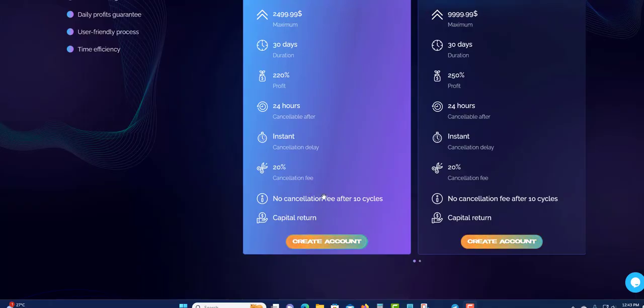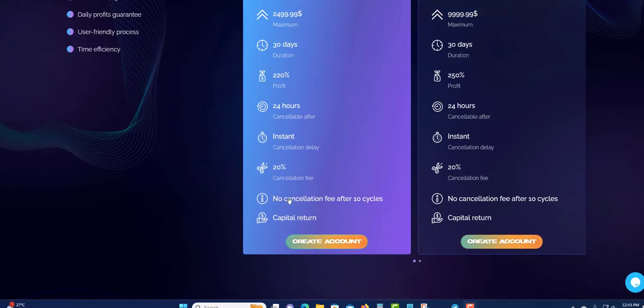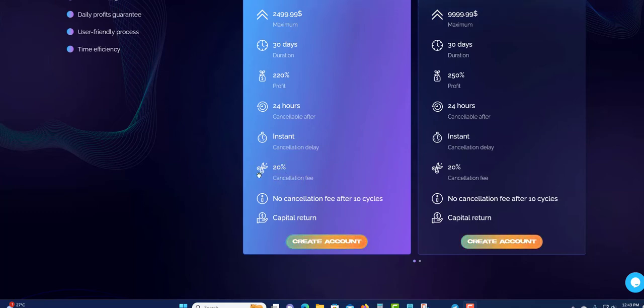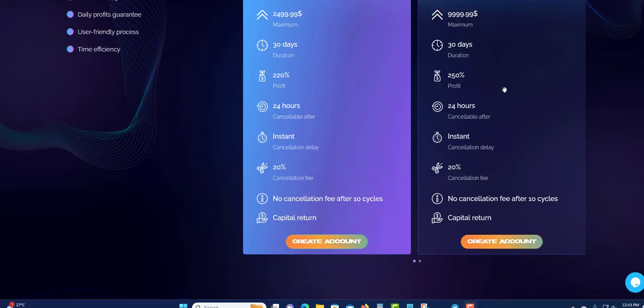What it means is no cancellation fee after 10 days. So after 10 days there will be no cancellation fee. If you invest your money and then now you want to take all the money out after 10 days, yes you can take it out. There is no fee. But if you invest and then one day, two days, five days, there will be a 20% cancellation fee.